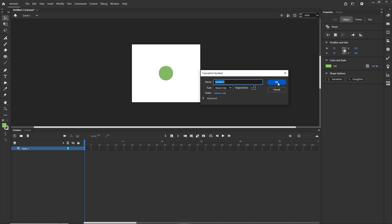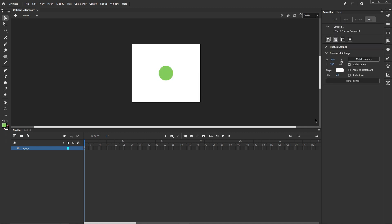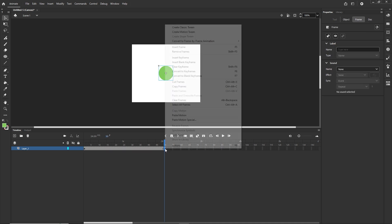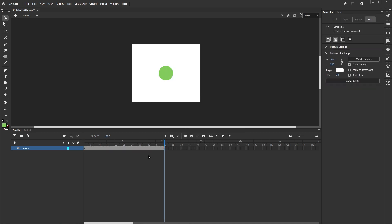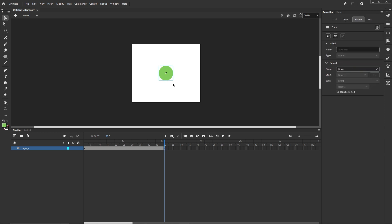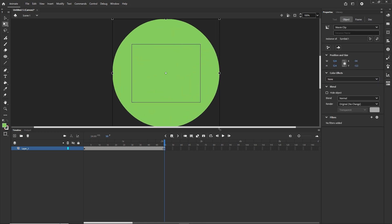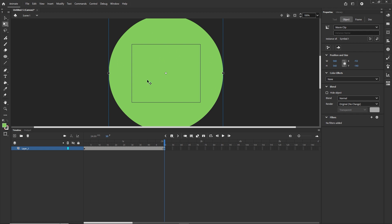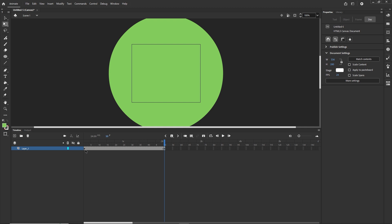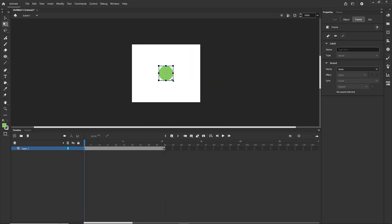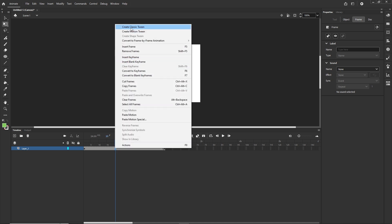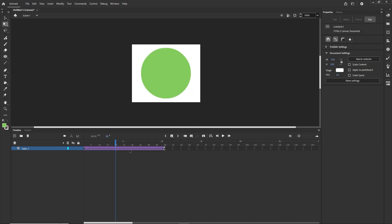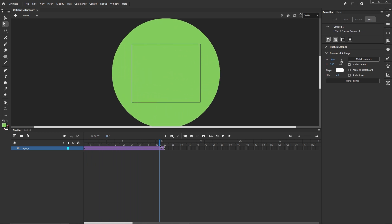I'll go to frame 50, create a new keyframe with F6, and scale the shape up using the Free Transform tool (Q). I'll go back to the initial keyframe and scale it down. Then I'll right-click in between and choose Create Classic Tween, so we'll have this scaling animation.